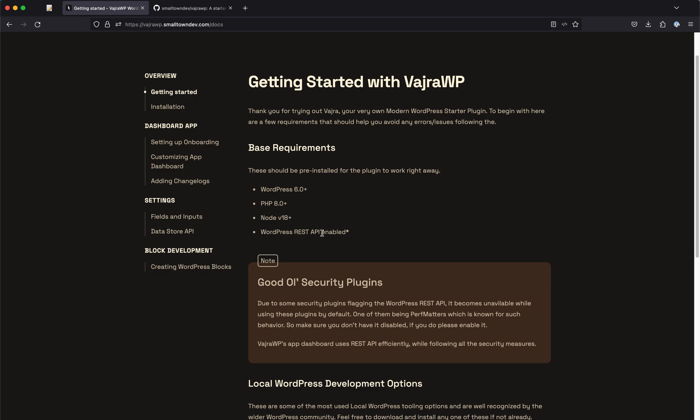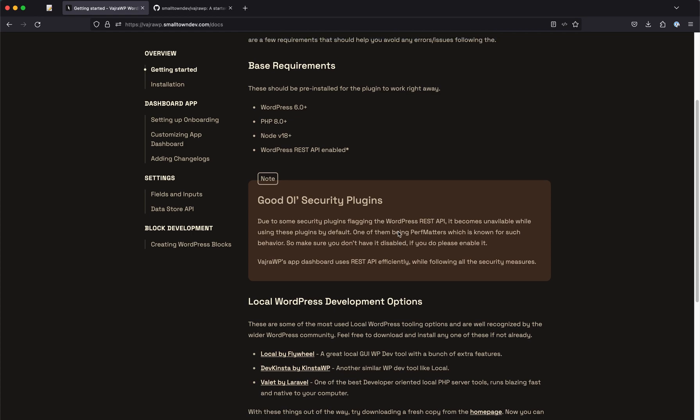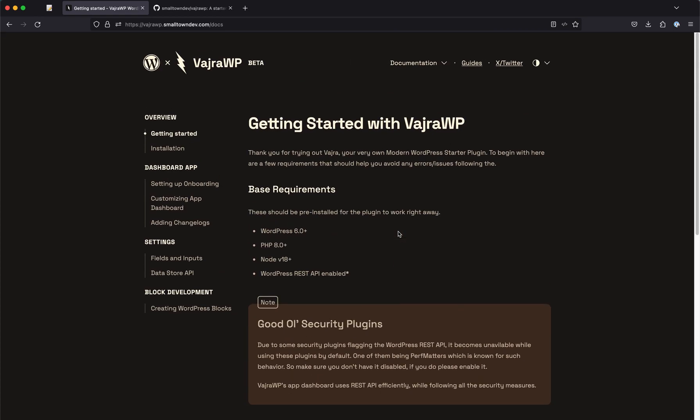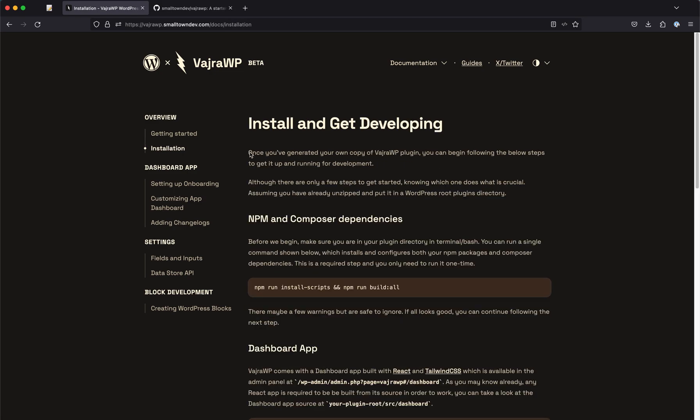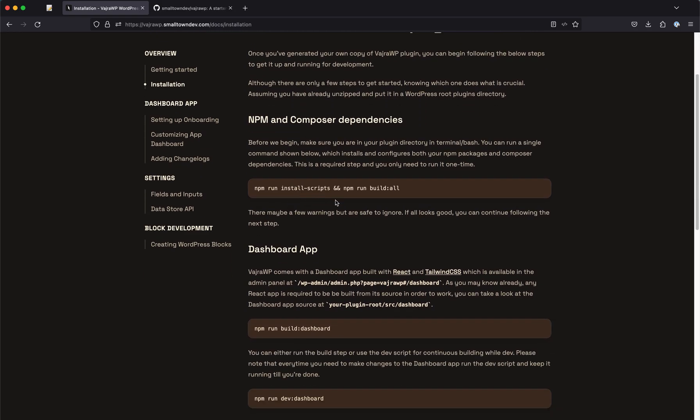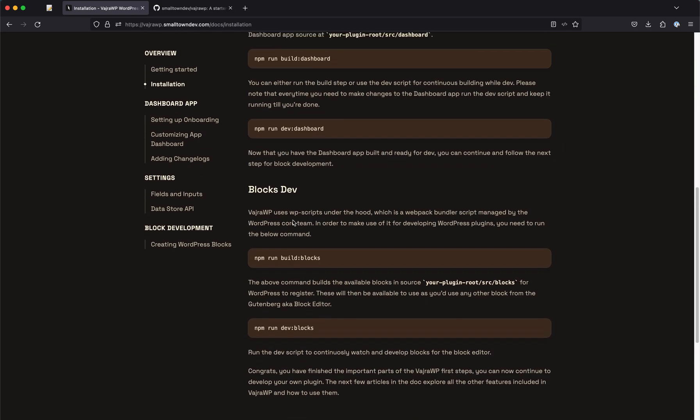Whatever app you are using or the global development setup you have, just make sure these are there. You also need to make sure that the security plugins you are using are not disabling REST API by default because VajraWP uses REST API for the settings pages. Installation after this is very straightforward.